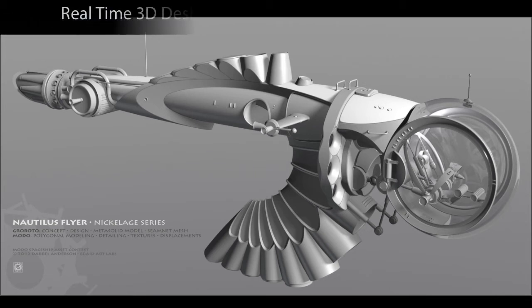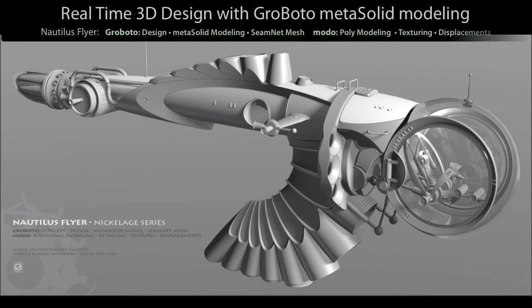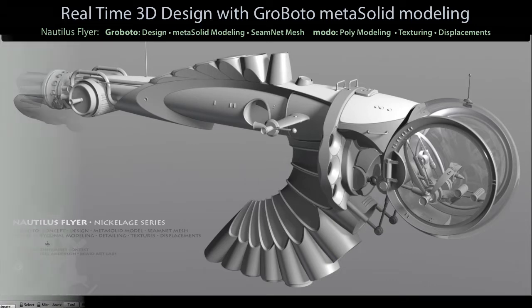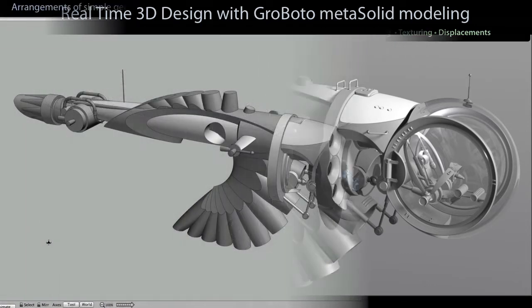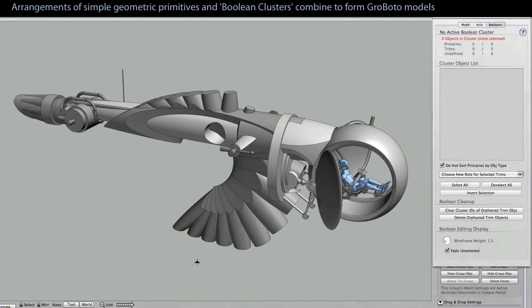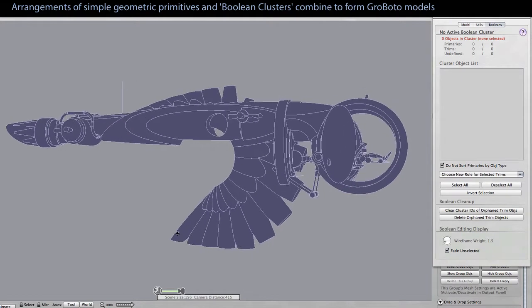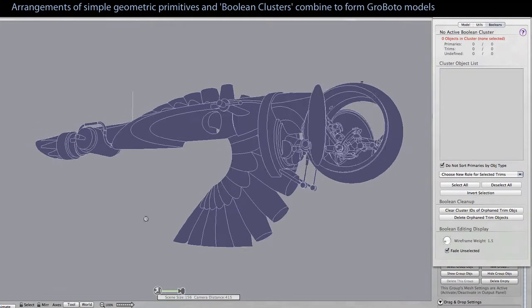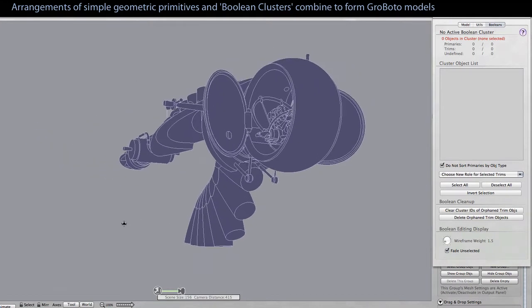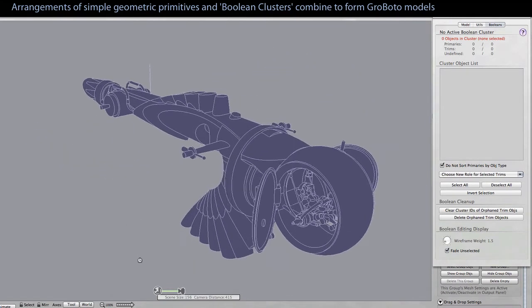All right, so we all know that concept and design are the crucial but fun and free front end of any 3D project. A lot of modelers and designers prefer to do that design phase with 2D drawing tools, whether they be digital or traditional, pencil and paper, or what have you.